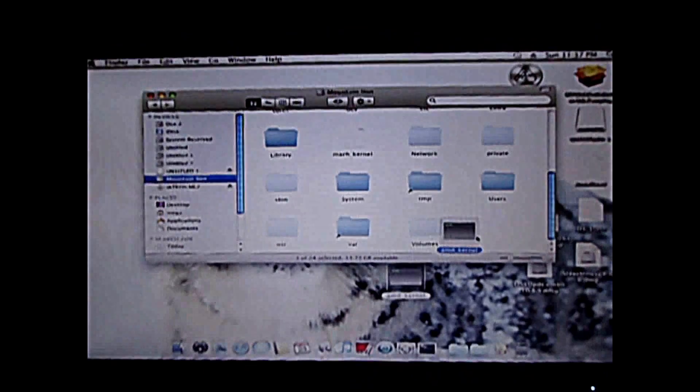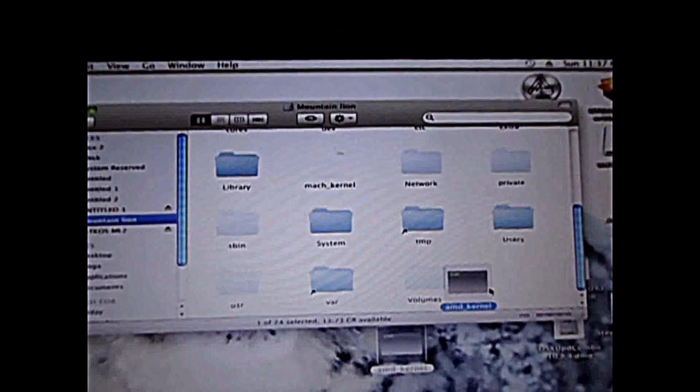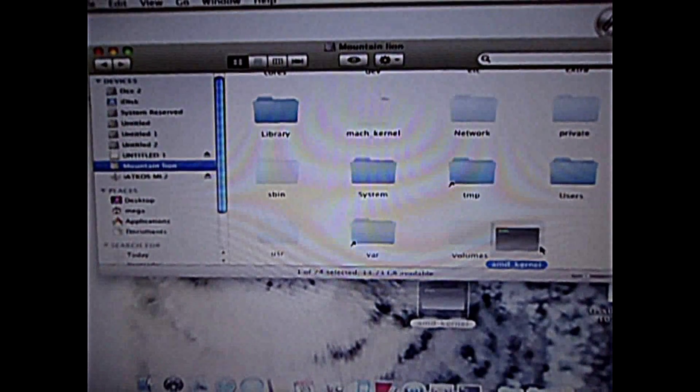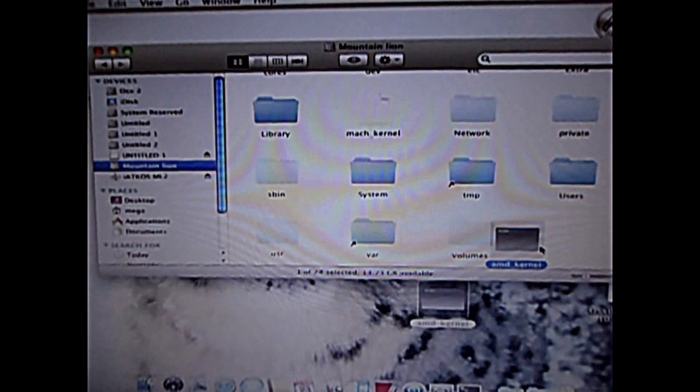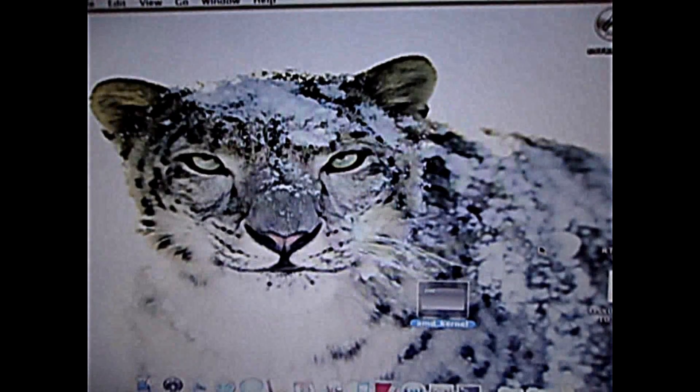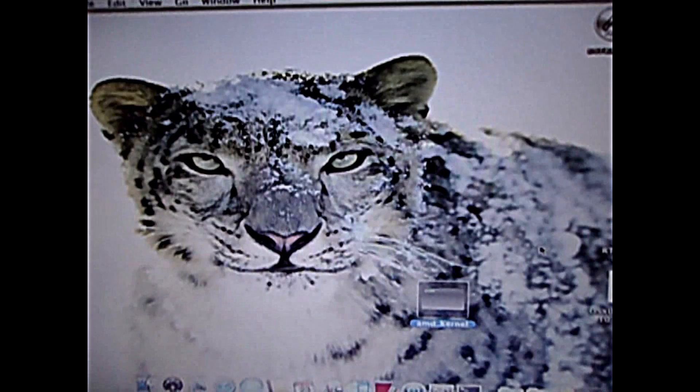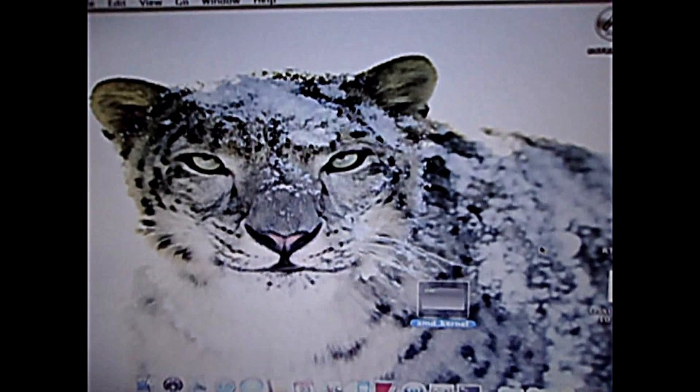Congratulations for installing Mountain Lion. Share this video, and I will show you amg_kernel here to give you 10.2 on your AMD build. Now let's boot it up and upgrade it to 10.8.14.